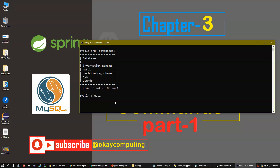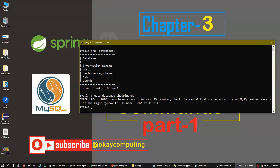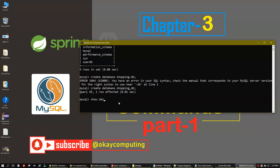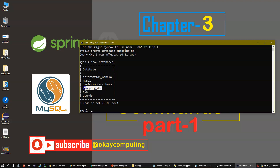Let me show you how to create a database. The command is 'CREATE DATABASE' followed by your database name. For example, if you're working on a shopping application you might try 'shopping-DB', but that gives an error because you cannot use a dash. Instead, use an underscore: 'shopping_DB'. Now if we run 'SHOW DATABASES' again, you can see the new database 'shopping_DB' has been created.